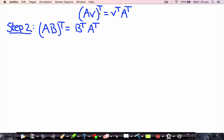So now we've established that for a column vector V, A times V transpose is equal to V transpose times A transpose. Now we want to use this to show our original goal: that for two matrices A and B, where the product A times B is defined, then A times B transpose is equal to B transpose times A transpose. We're going to show that these two are equal row by row.